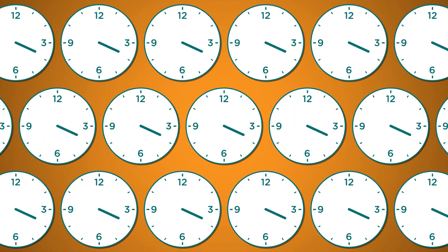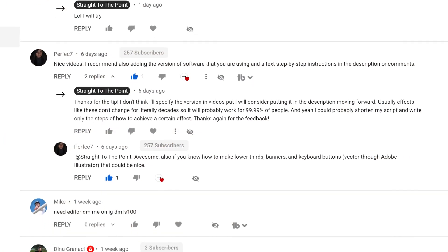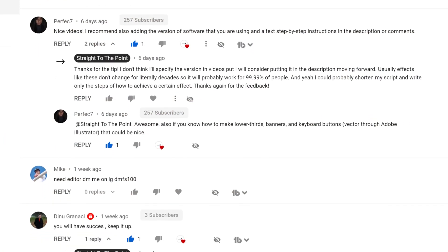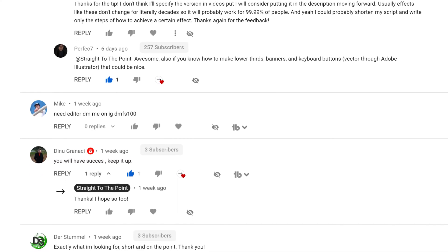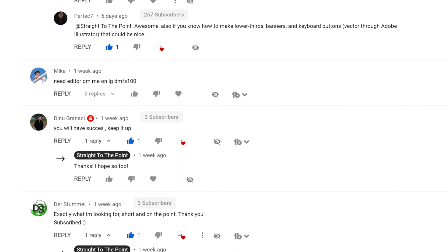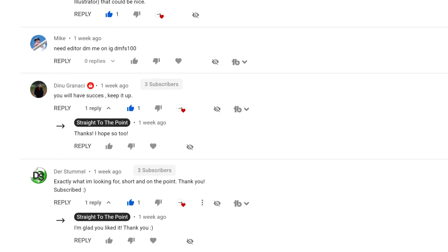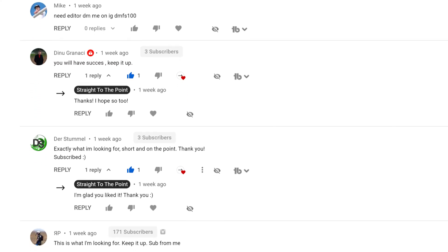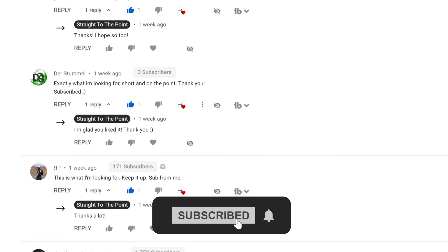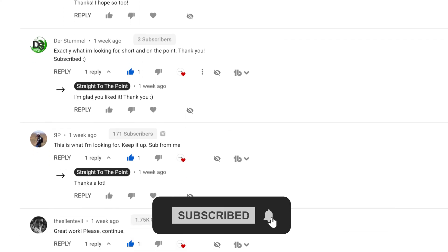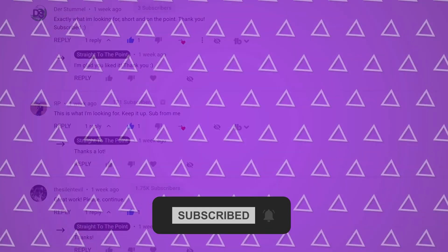That's the completed effect. But if you want a tutorial for any specific effect, please leave your ideas in the comments down below. I respond to every single one of your suggestions. Like and subscribe for more quick tutorials. See you next time!